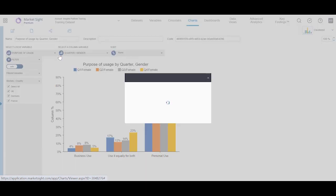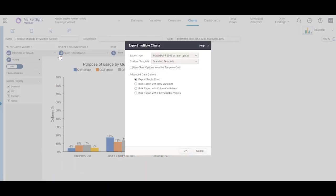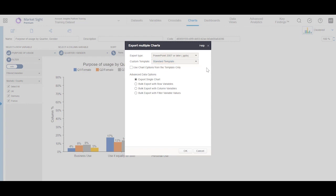Let's choose PowerPoint. You can see the templates currently in the account listed here. There's a separate video on formatting chart templates that we recommend watching. If you want the online chart to use the options as shown in the template, make sure to select this checkbox. This will override any modifications that have been made online in favor of the chart attributes in the PowerPoint template.